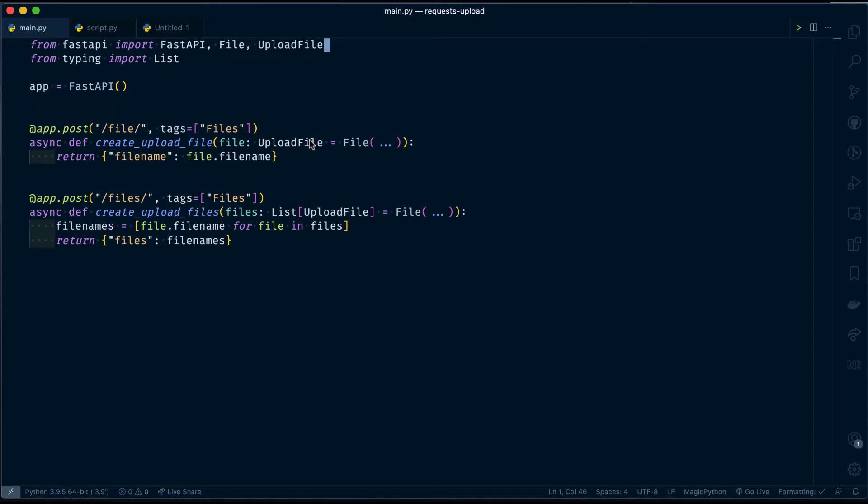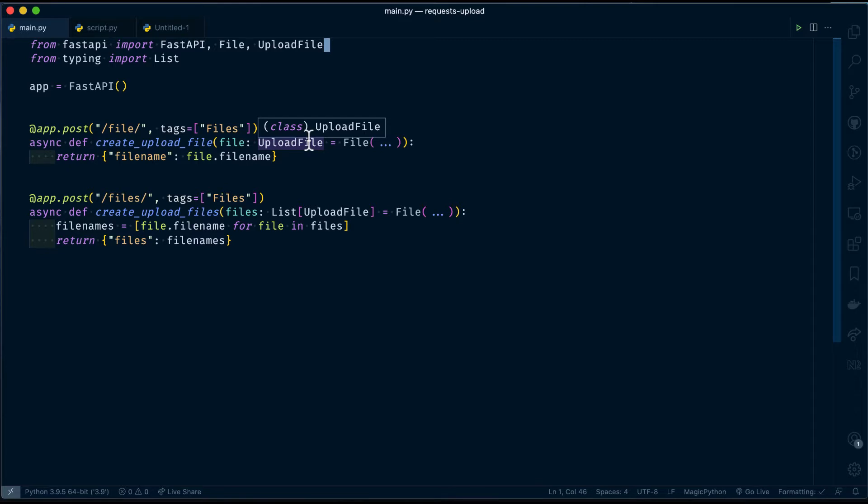For this, I have created a simple API using FastAPI. If you haven't heard about FastAPI, it's an asynchronous web framework for building APIs with Python 3.6 plus.